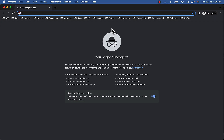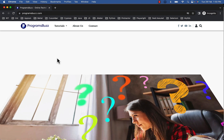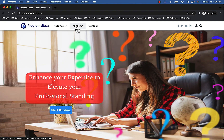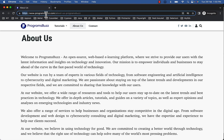For the demo, let's visit ProgramsBuzz.com and click on 'About Us', and then get this URL.